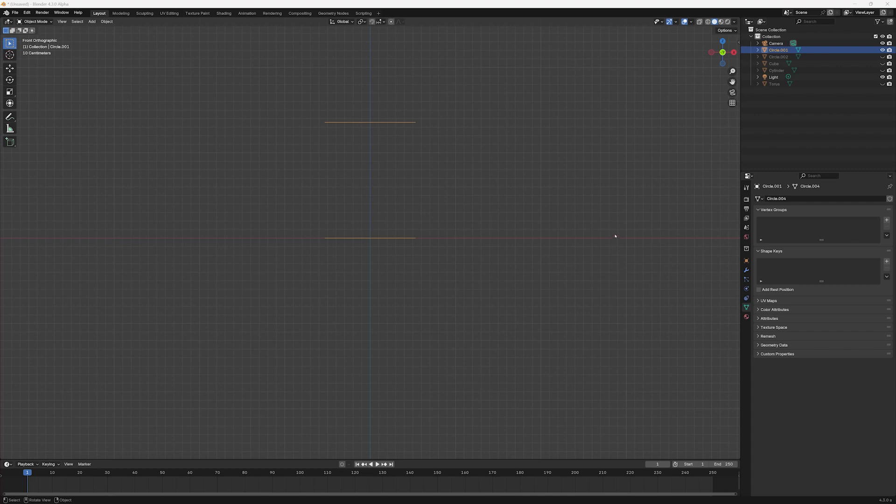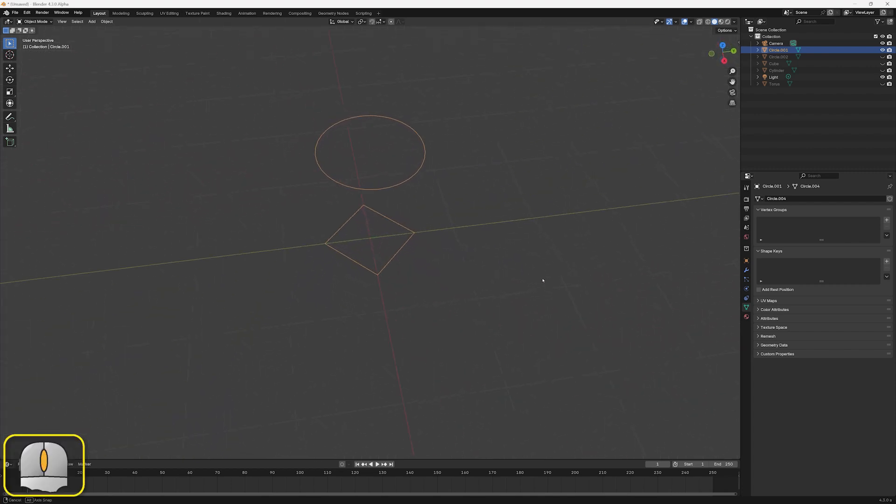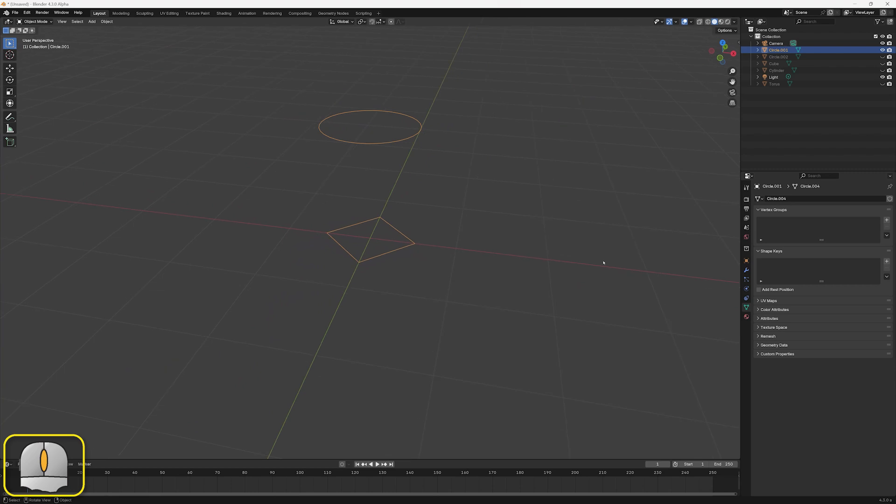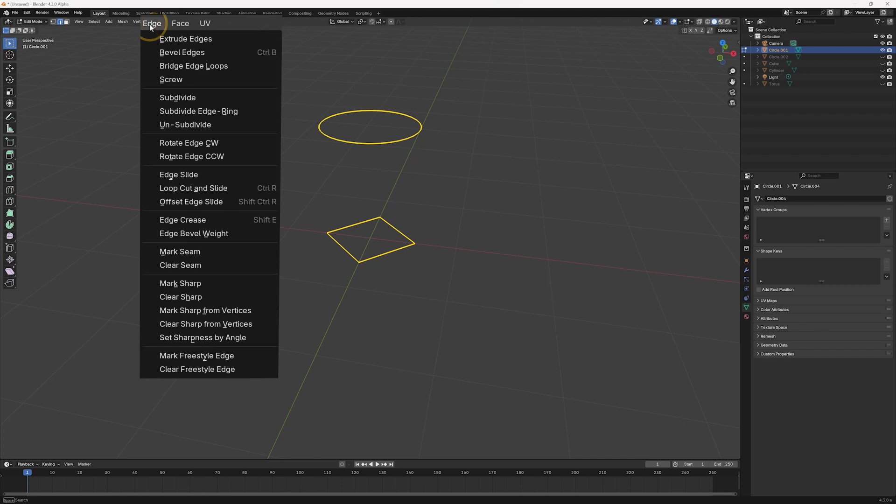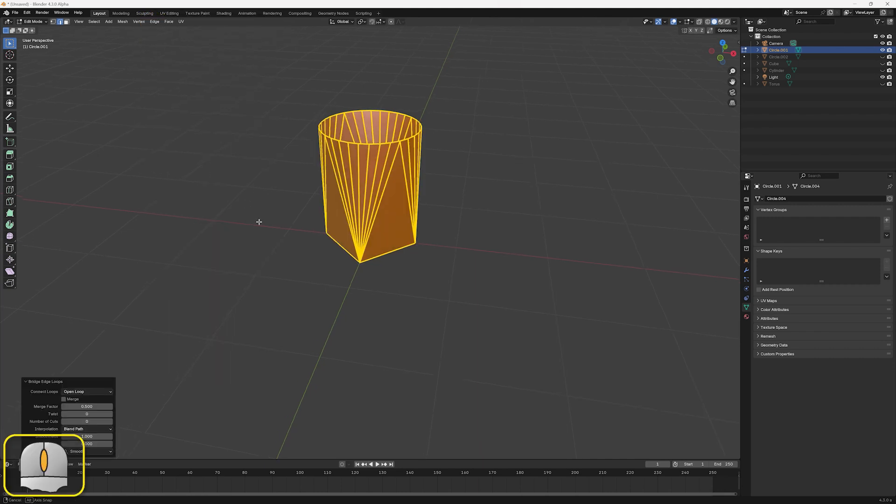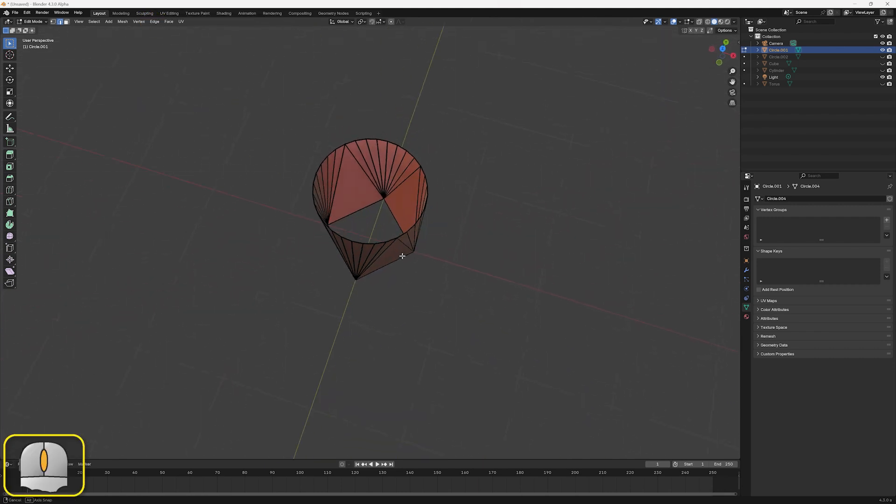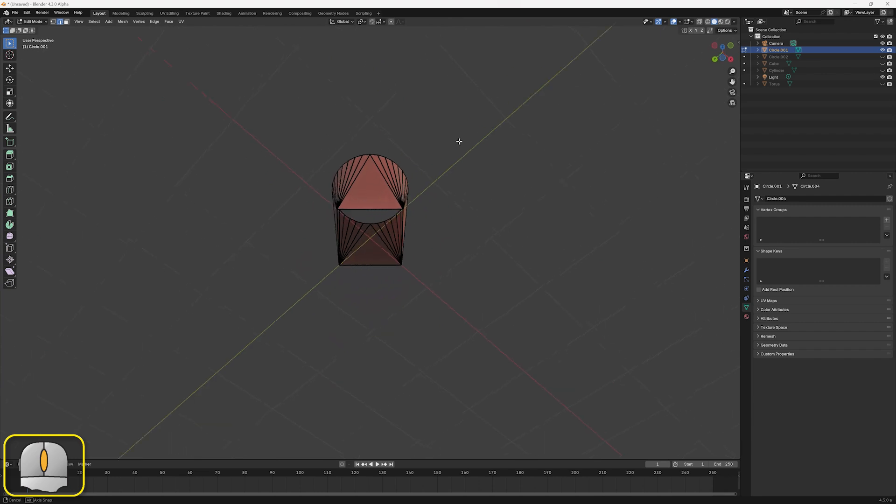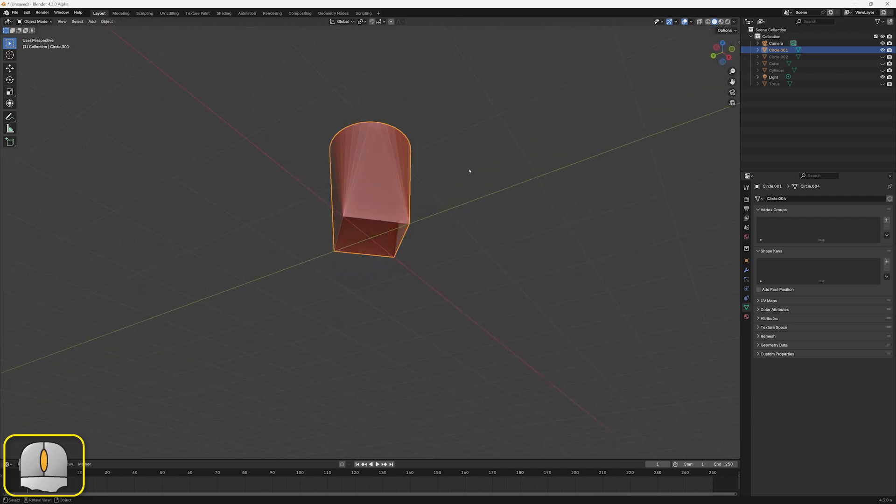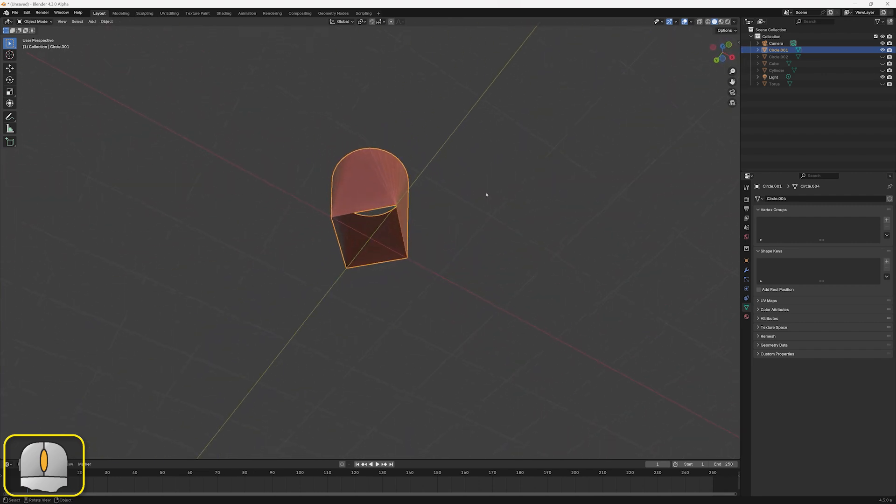Ideally, the loops being joined should have the same number of vertices. However, bridging can be used where this is not true. Here we can see a 32 vertex circle bridged to a 4 vertex circle. Note that the geometry created will be neater if the number of vertices in one mesh is exactly divisible by the number of vertices in the second mesh.